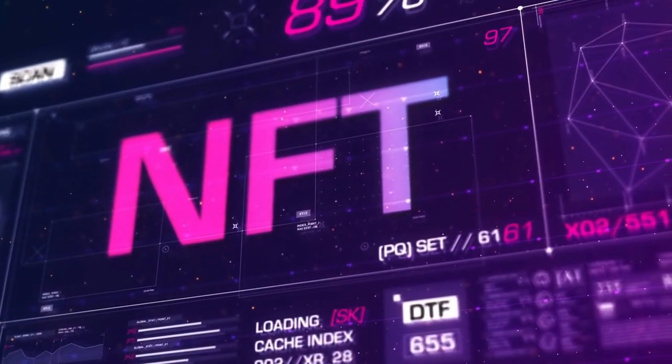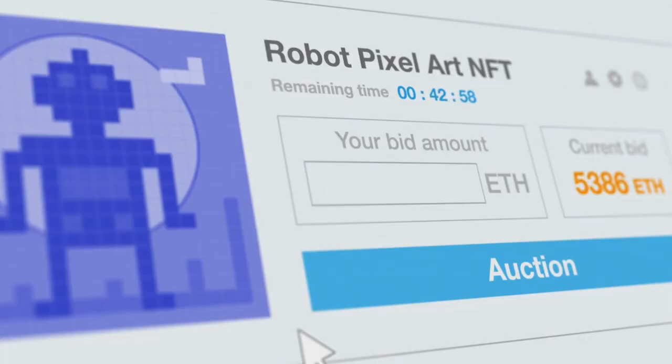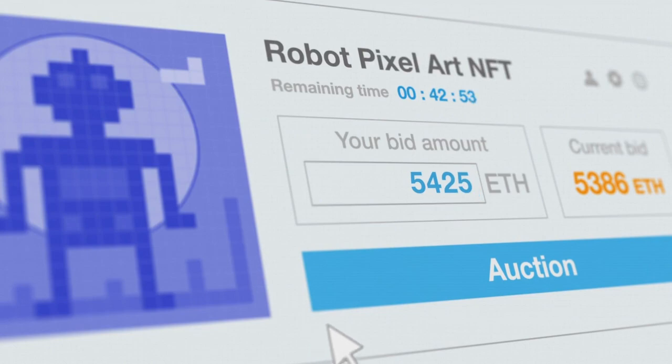Unlike traditional currencies or cryptocurrencies, NFTs represent unique digital artwork, music videos, or other digital assets.